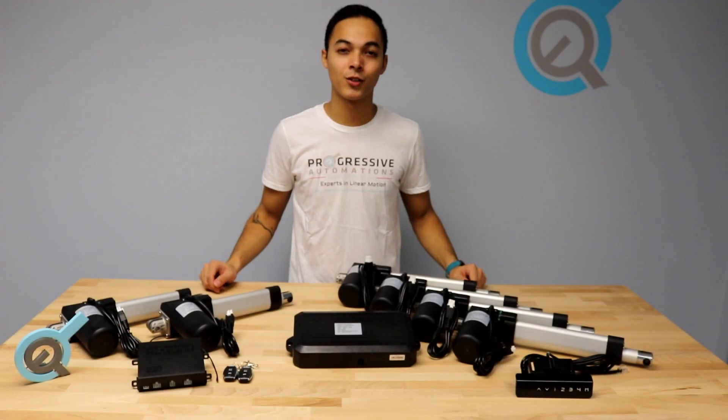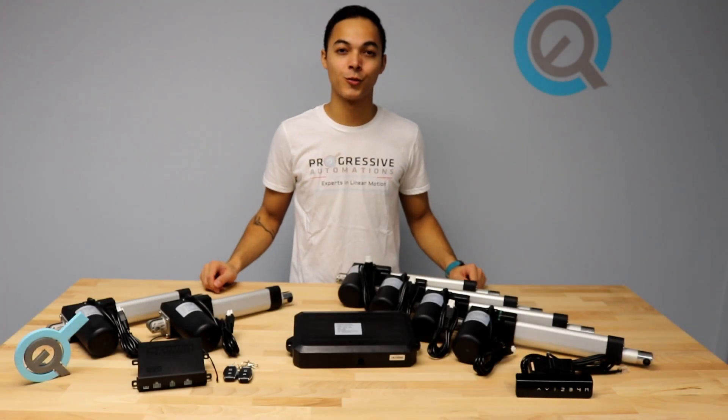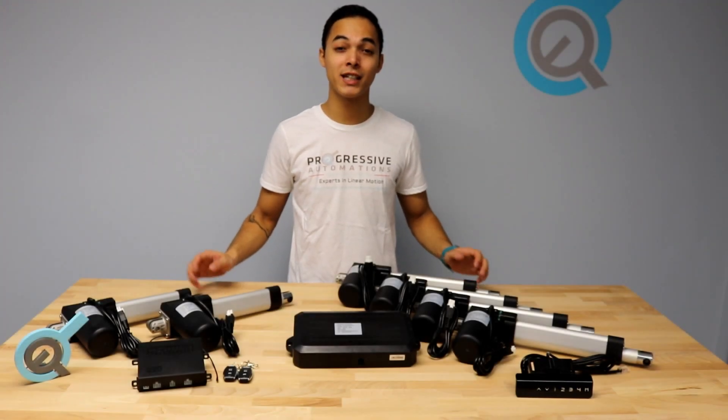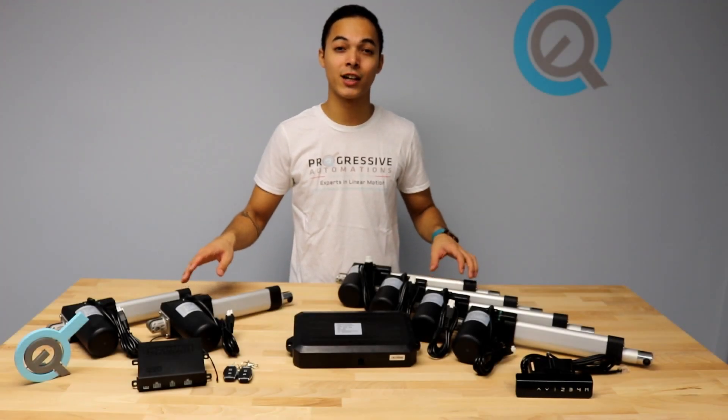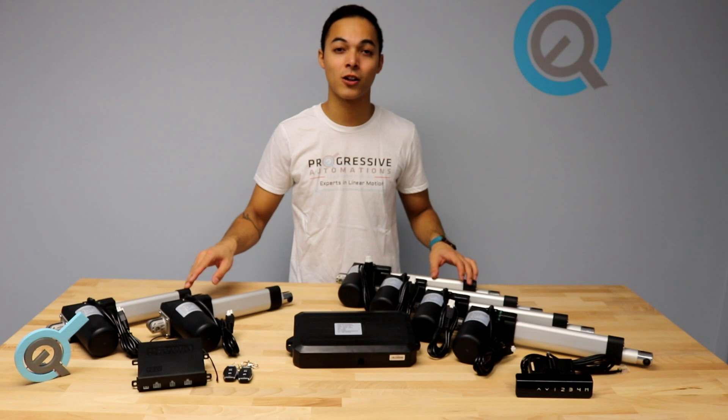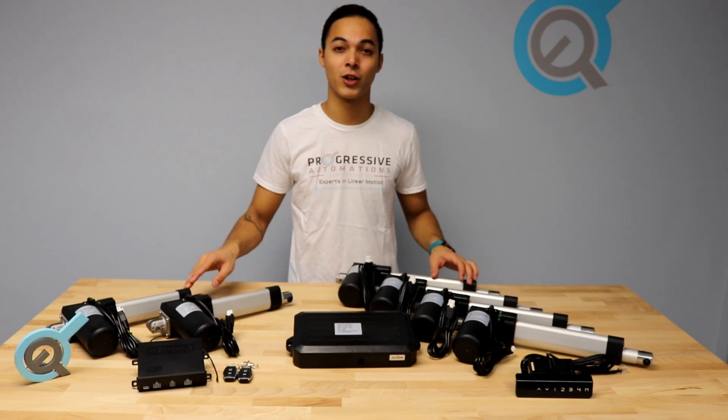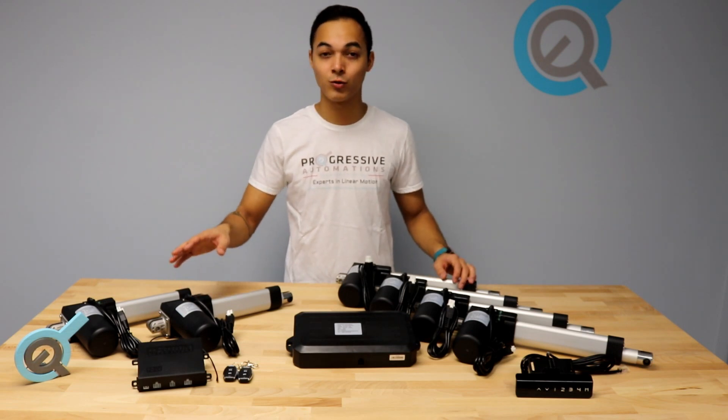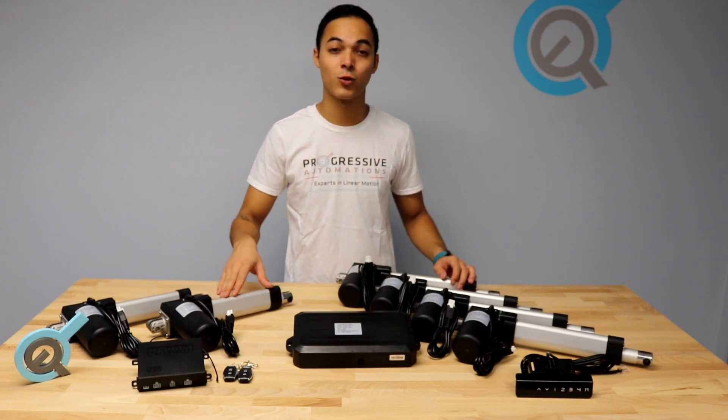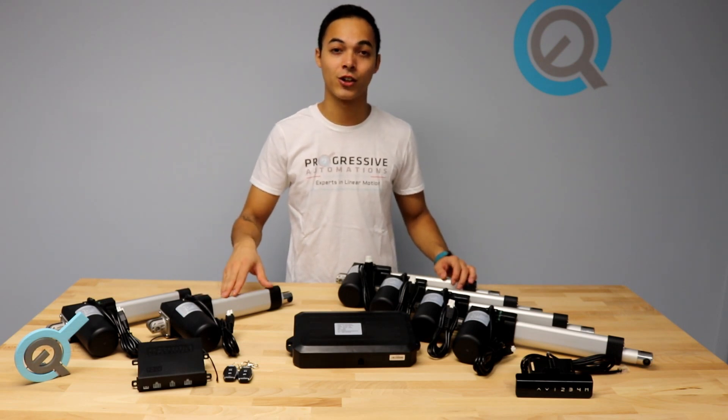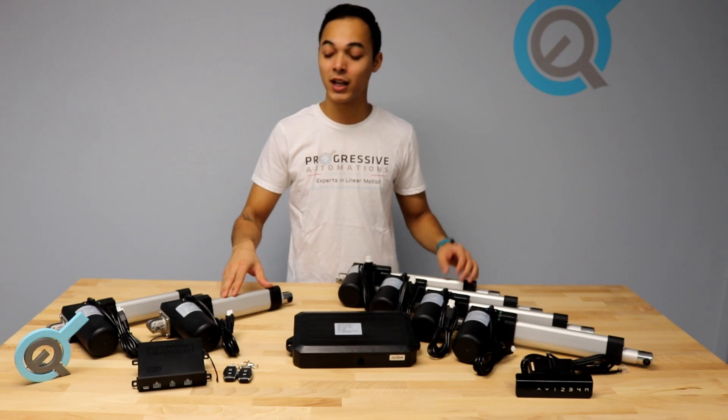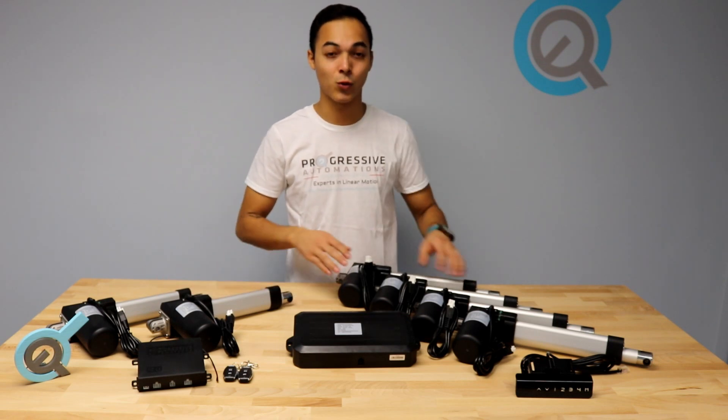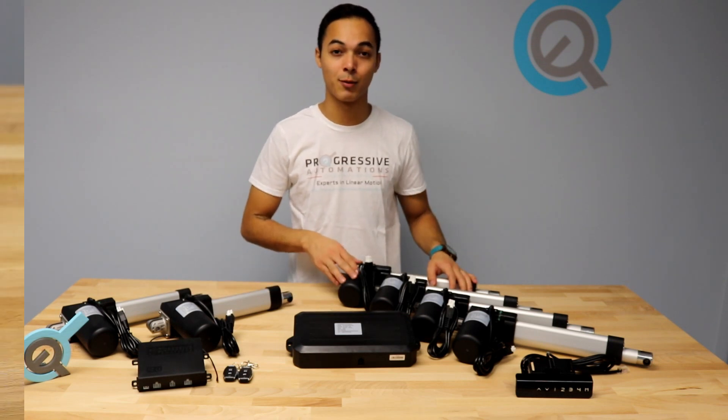Hello and welcome to another Progressive Automations product overview video. Today we'll be going over the PA04-HS Hall Effect Linear Actuator. We're using a PA04-6400-HS for this demo in both the 12V DC and 24V DC options.